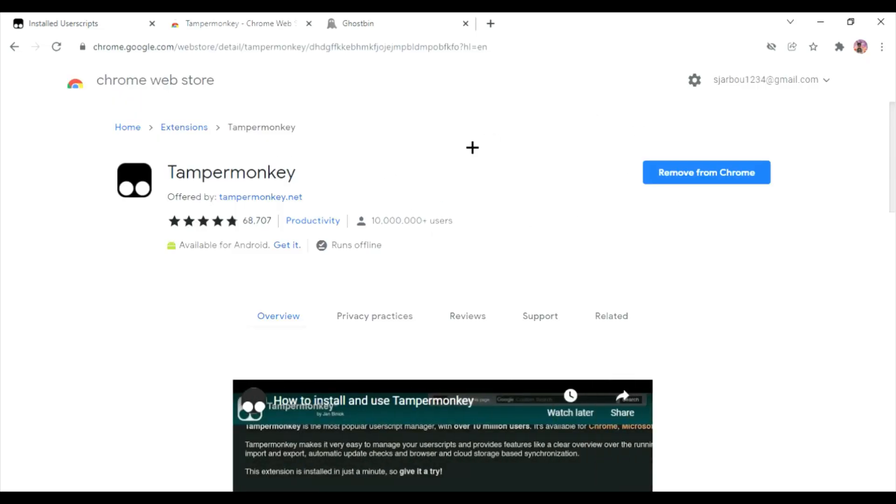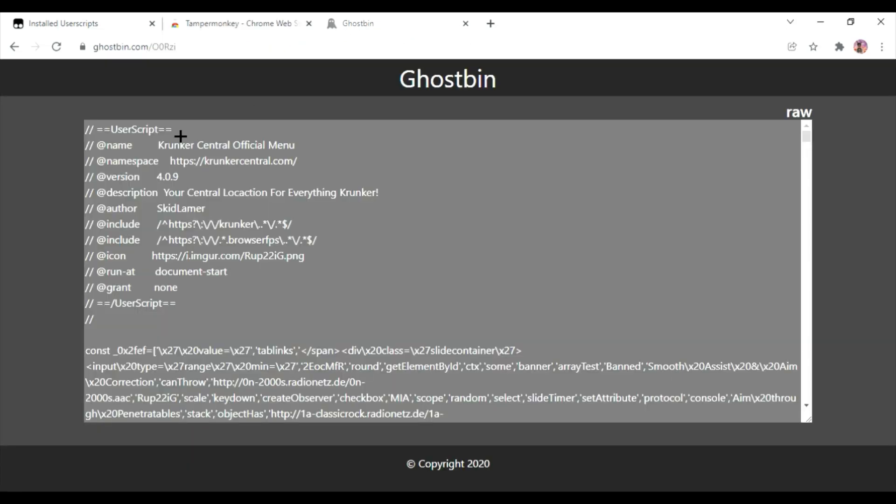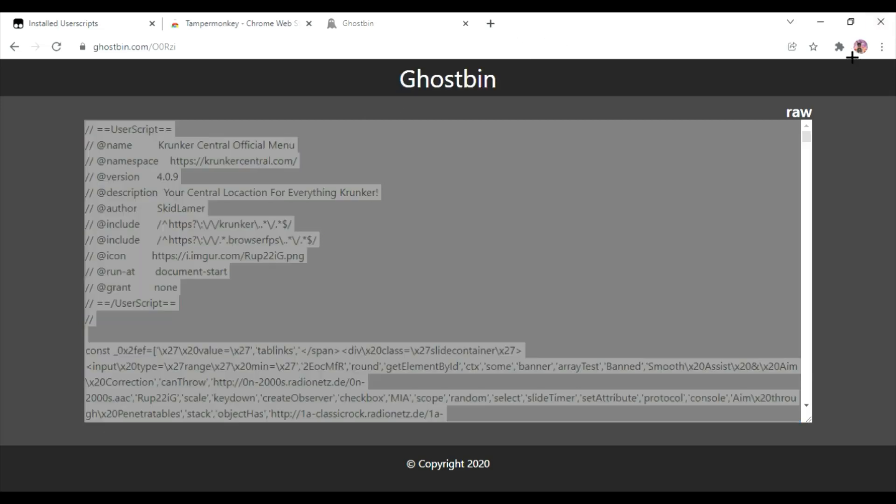Alright, first you want to install Tampermonkey from extensions, link in description. Then link in description for the script, you just want to copy all of it and then go to Tampermonkey.